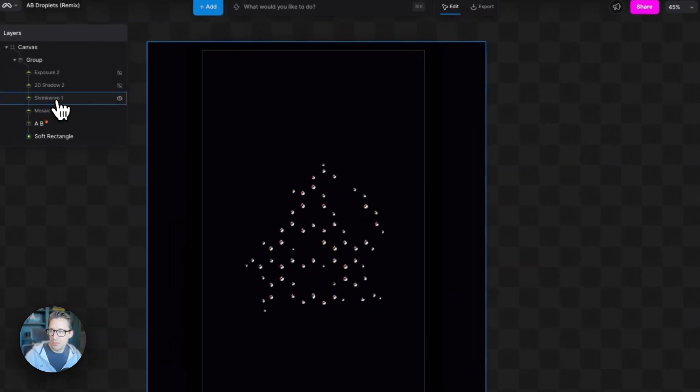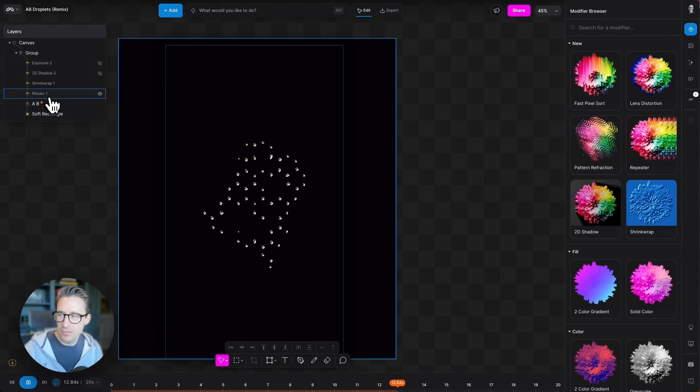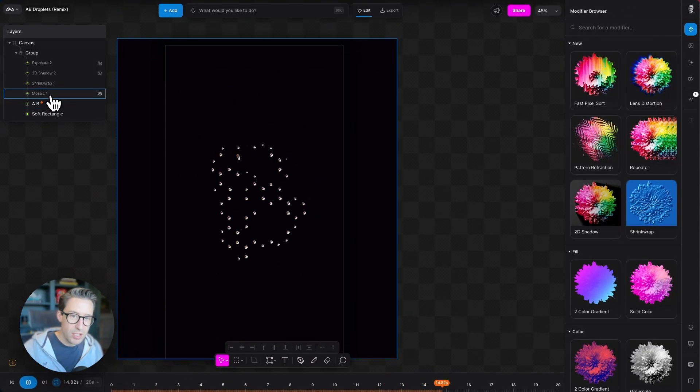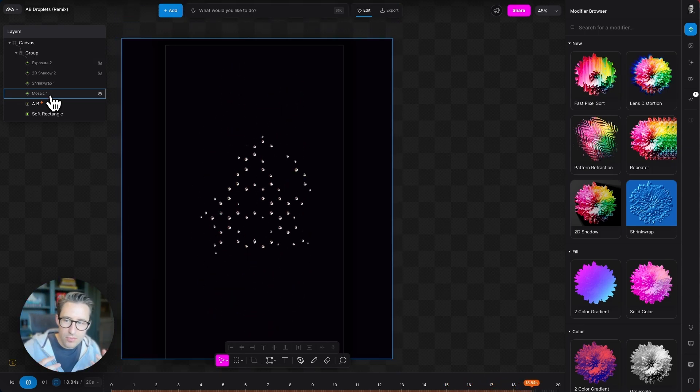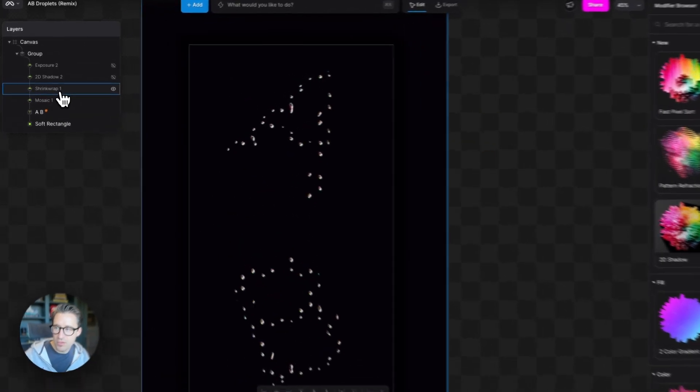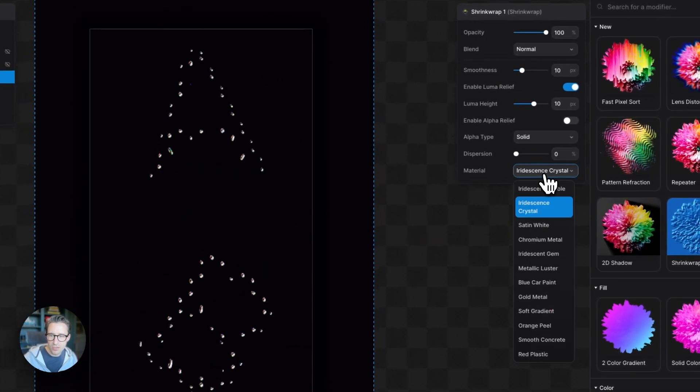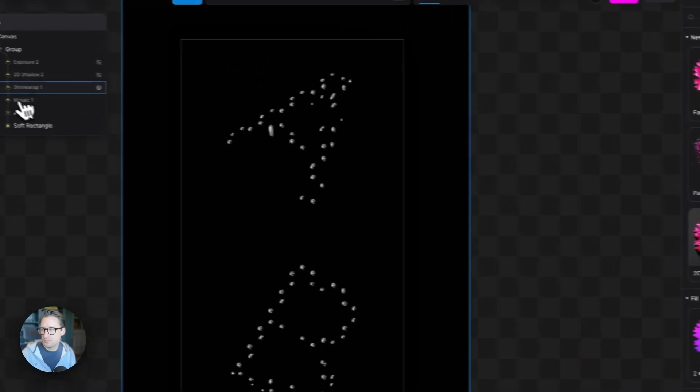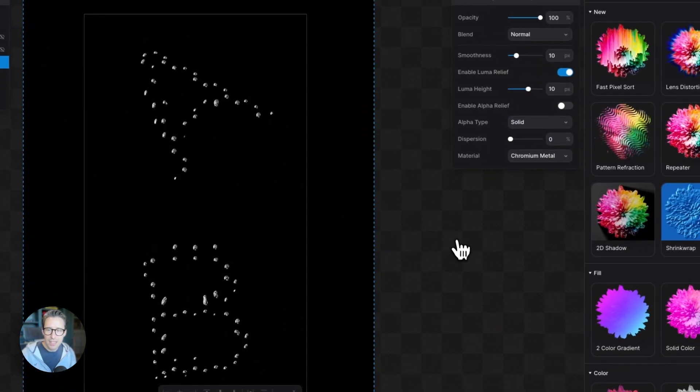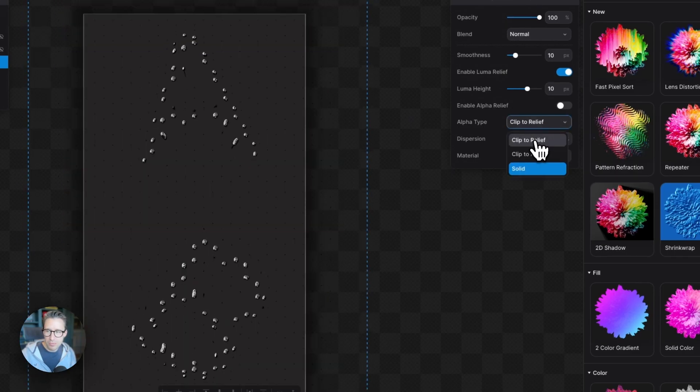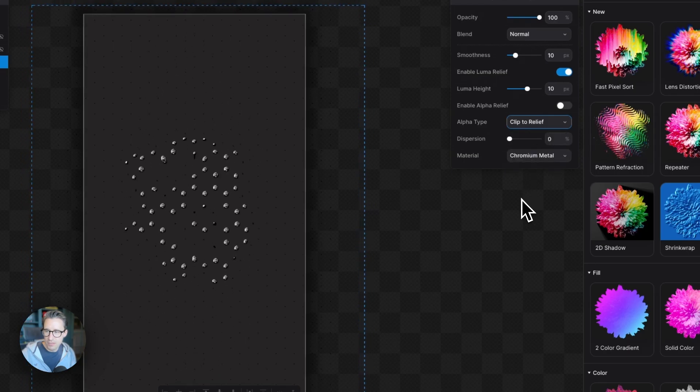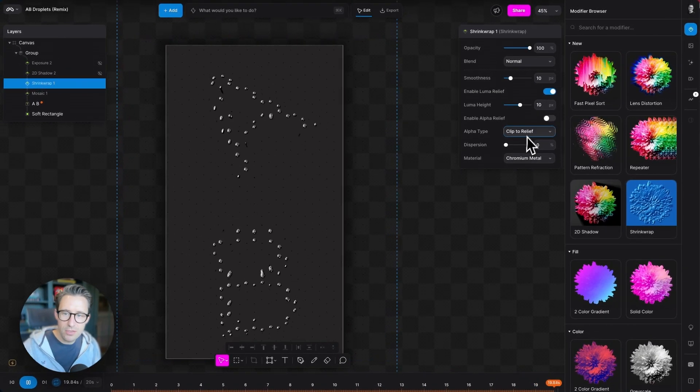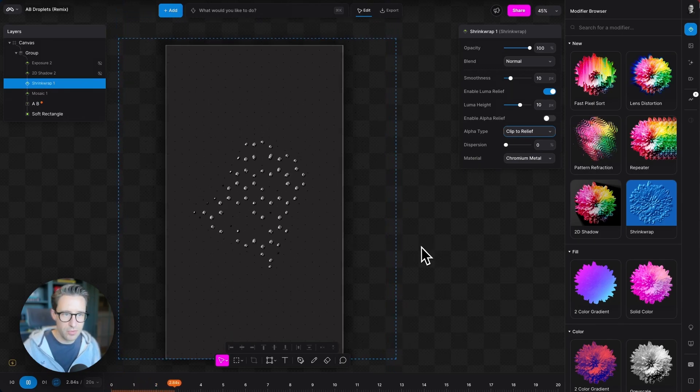Which means that we've got this AB going through the mosaic being turned into the rounded white warped dots that we see. And then now there's a material on top of that with shrink wraps. So let's change this from crystal to this chromium metal. Fantastic. Reselect that. And we're going to change the alpha type here to clip to relief. They're really looking great now, like ball bearings.